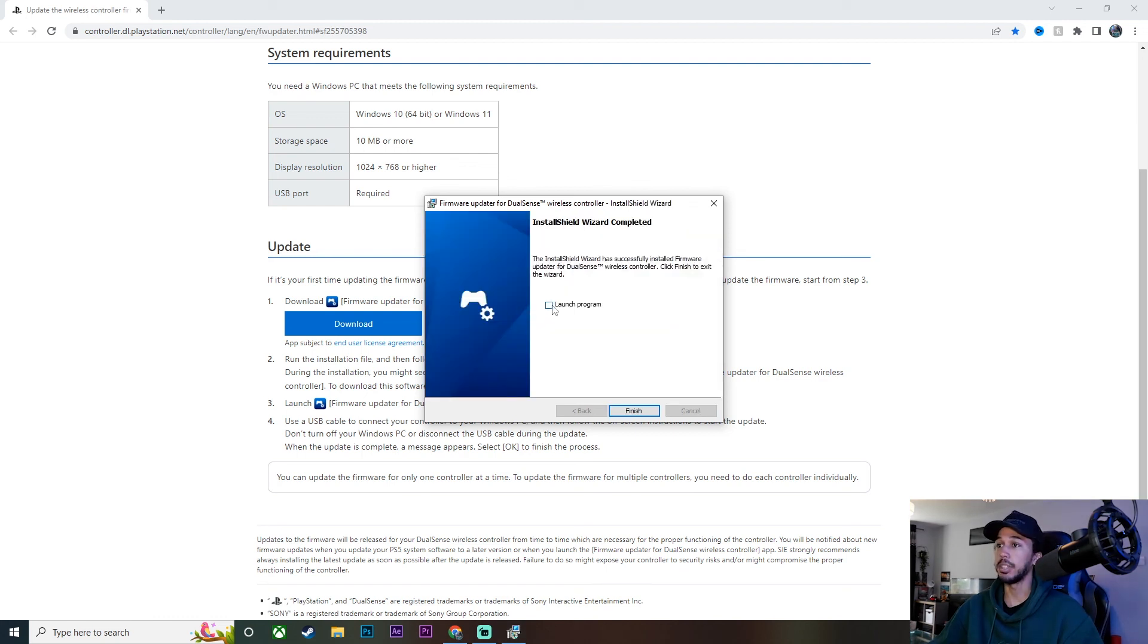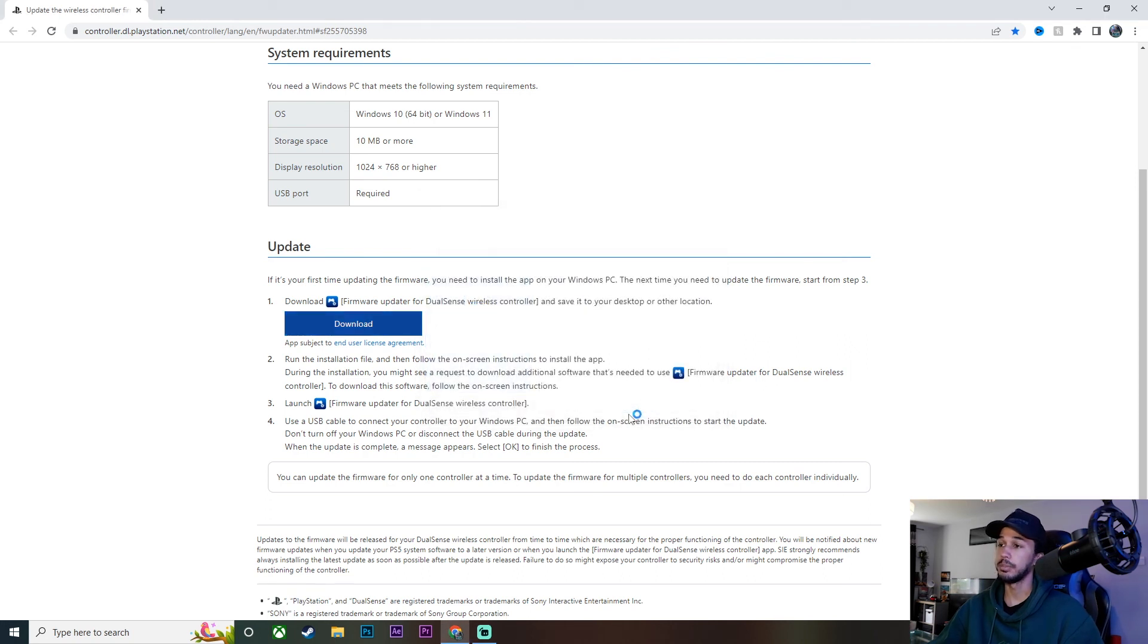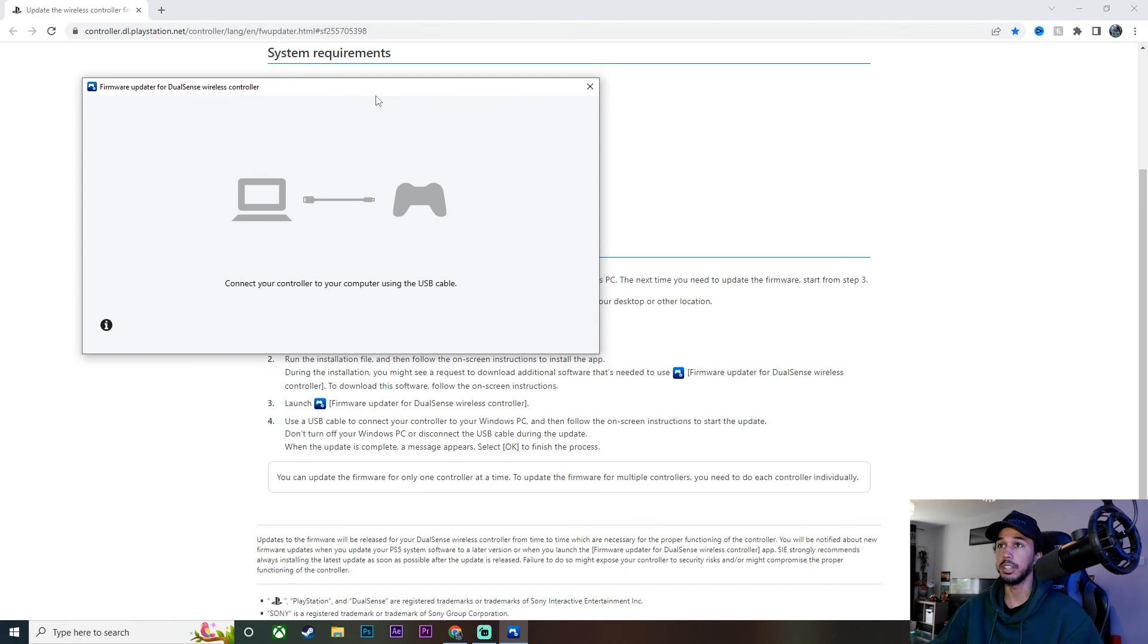All right, it's finished installing, took about 10 seconds. I'm going to go ahead and click launch program and then click finish. So we should see the program launch here in just a second.